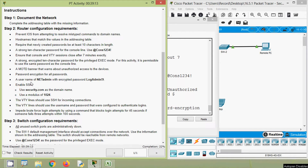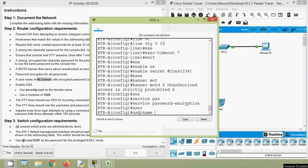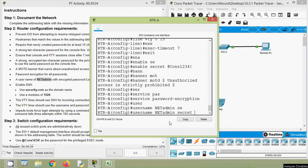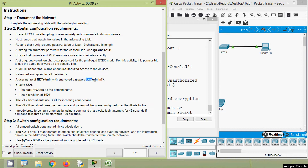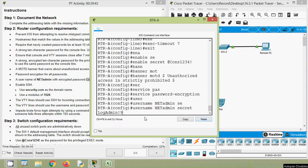Next is a username of 'netadmin' with the encrypted password 'logadmin!9'. We will copy this username, then give the 'username' command followed by the username, and set the password using 'secret', then paste the password and press Enter.